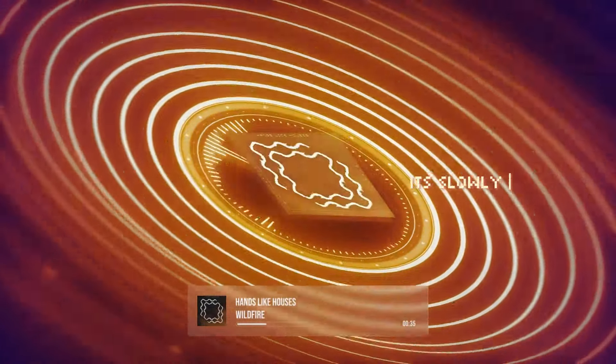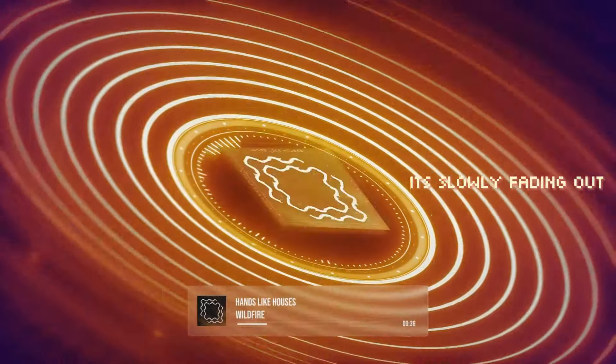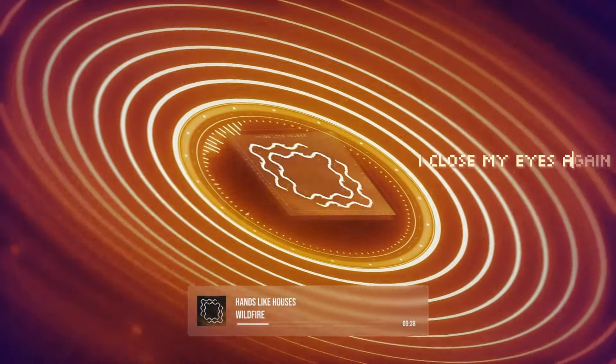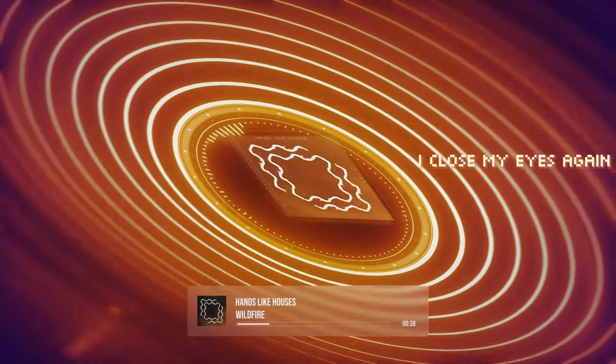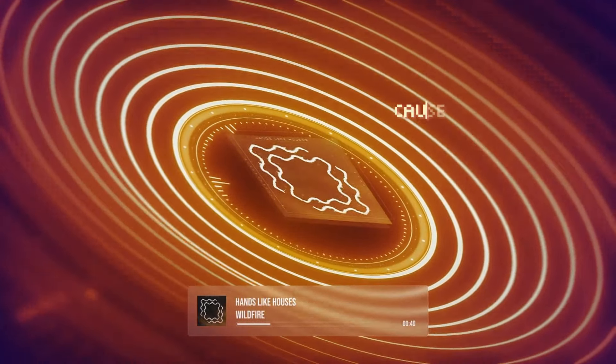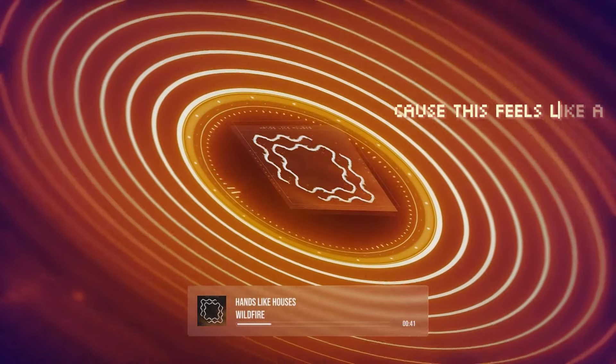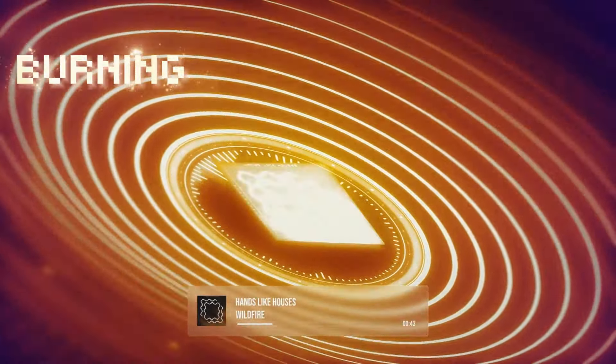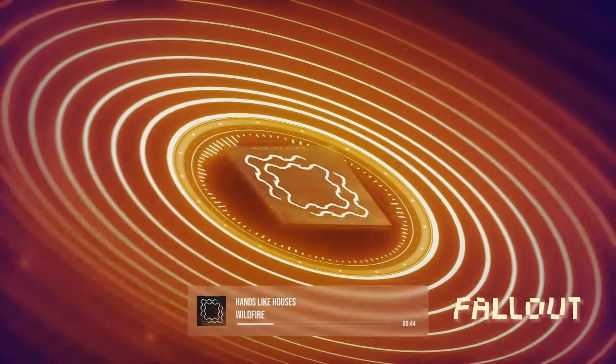it's slowly fading out. I close my eyes again, cause it feels like a burning fire,